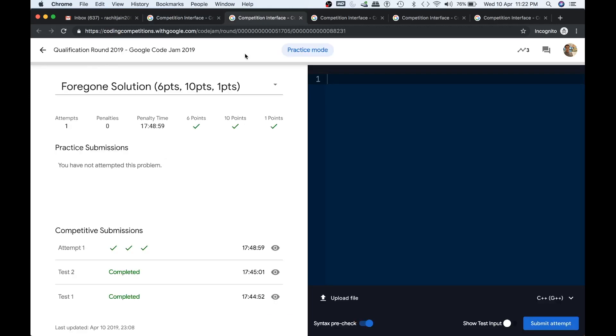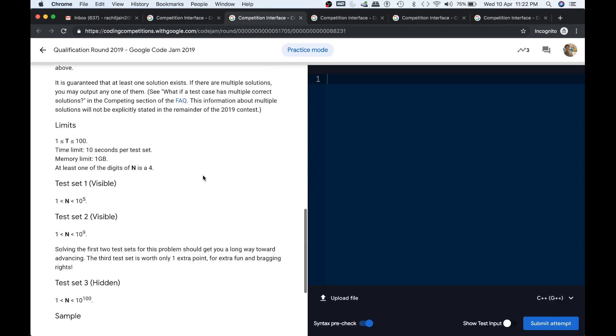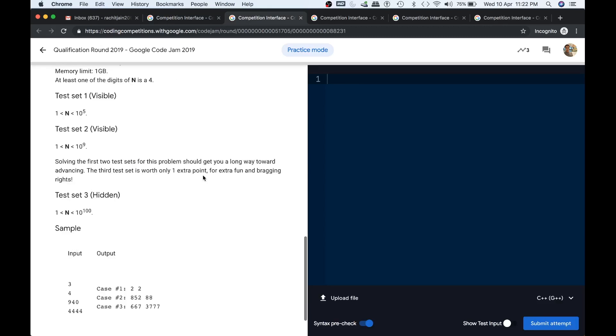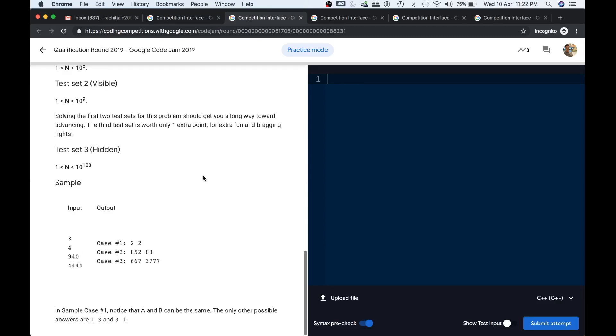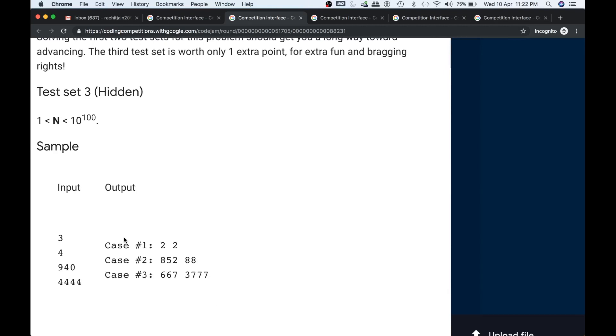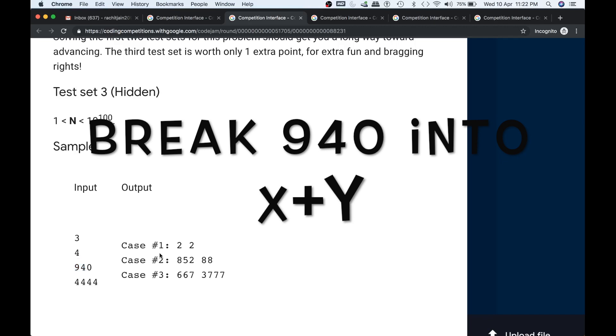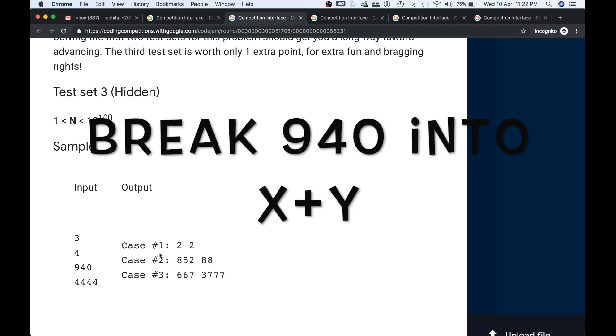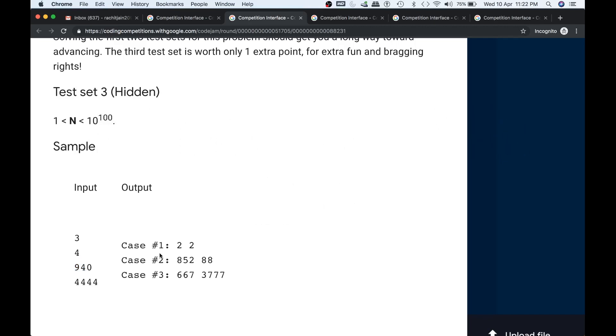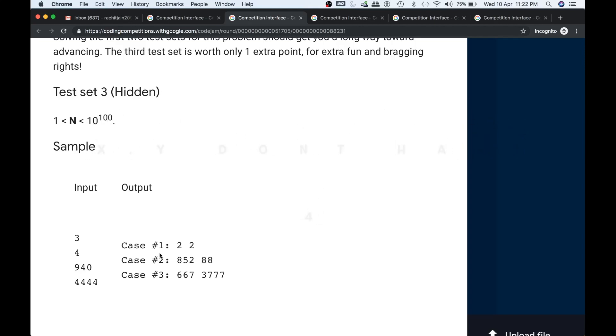The first problem, just ignore the long problem statement, but the problem is nothing but that you are having multiple test cases and in each test case you are given a number like 4, 9, 40, and 4444. What you have to do is for each number given you have to decompose that number into two smaller numbers. Let's say you are given n, so you have to decompose n into x and y so that the sum of x and y is n.